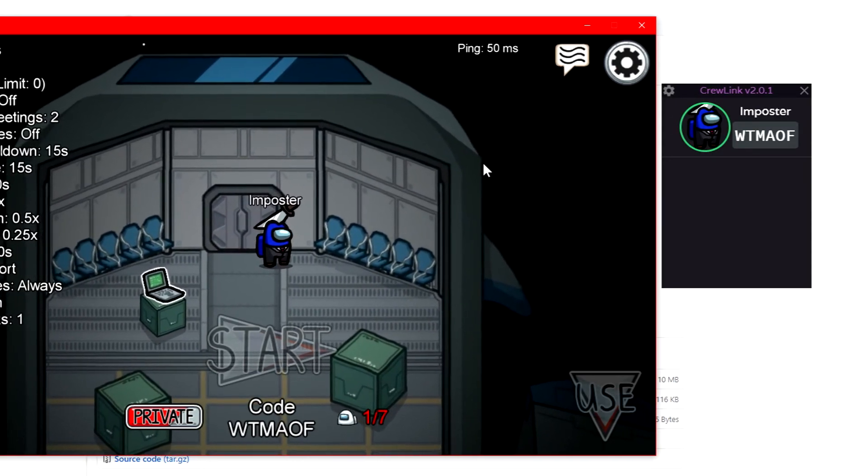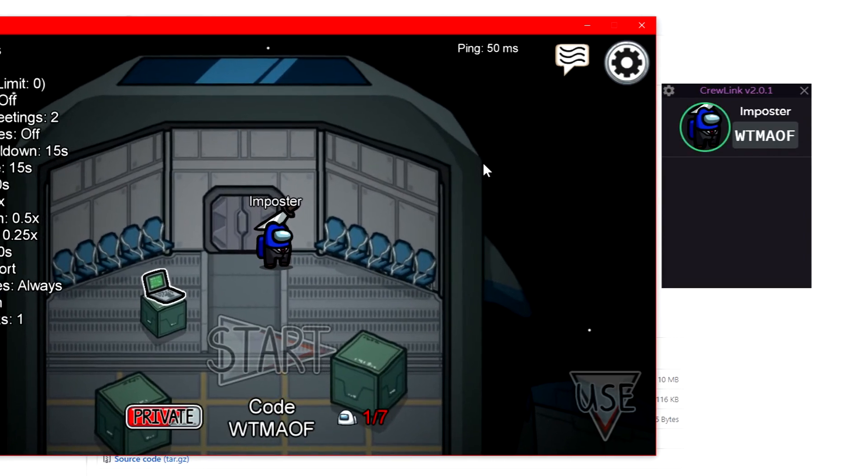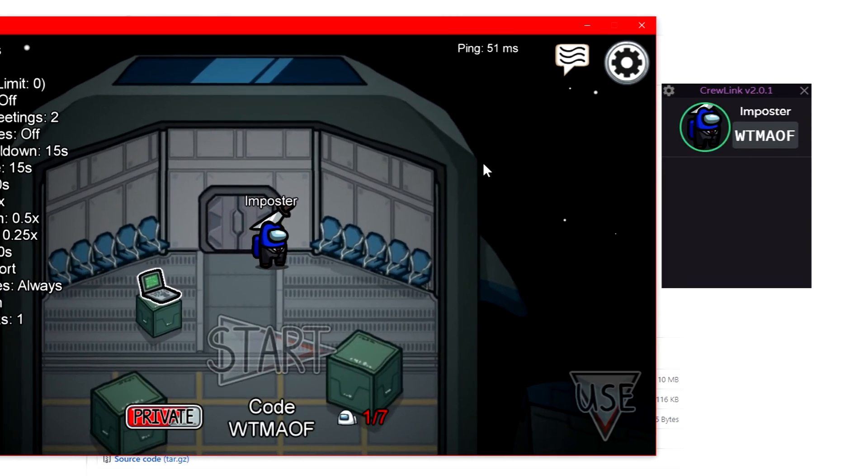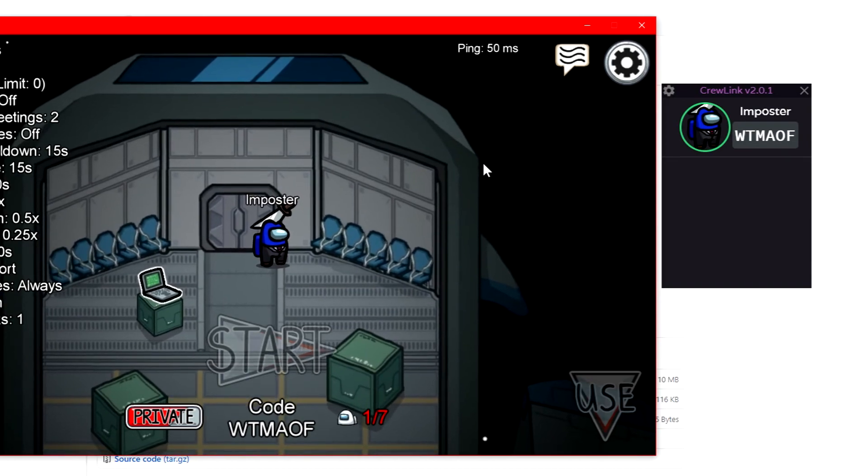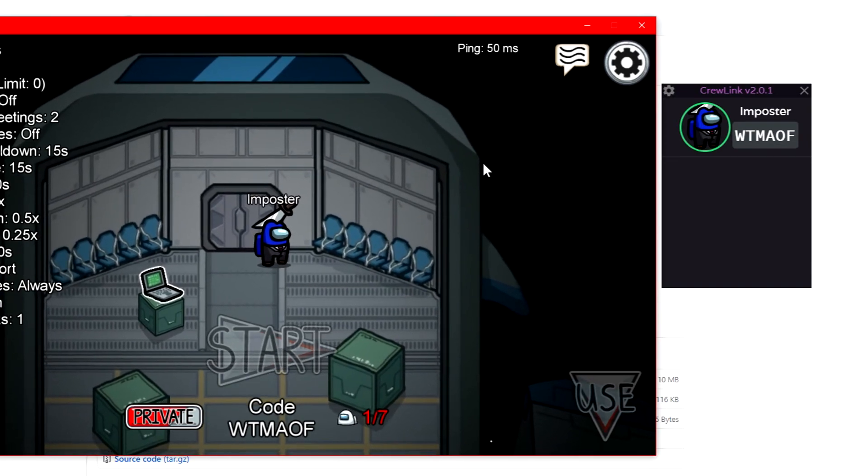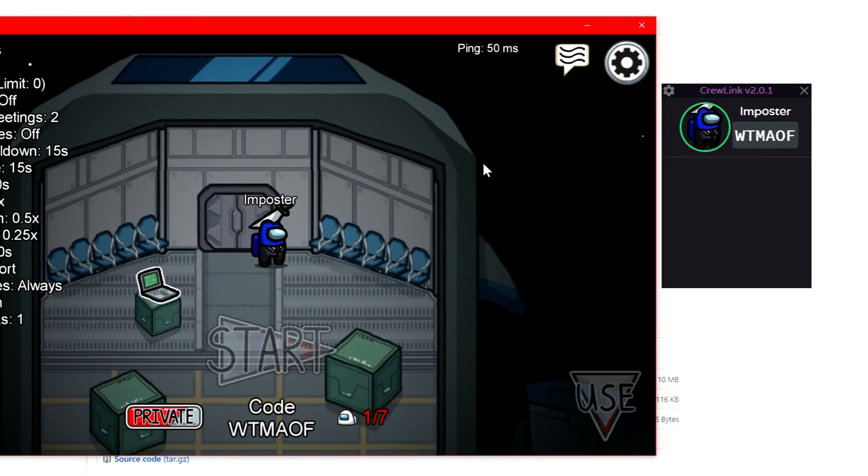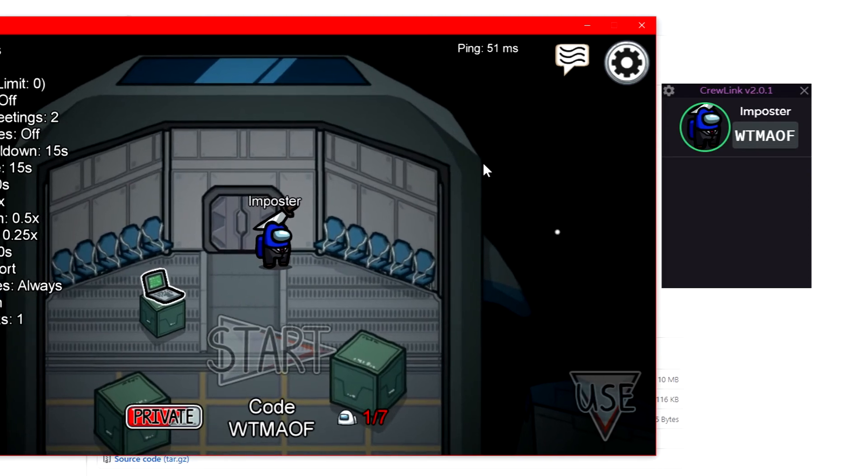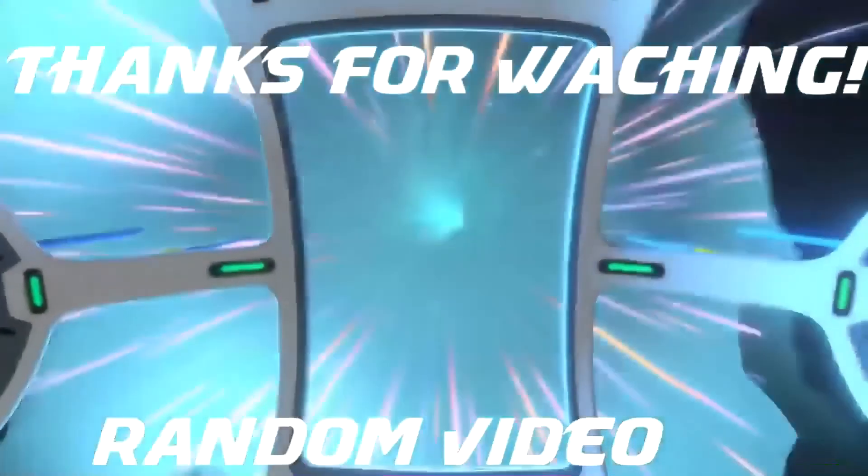If you enjoyed this tutorial on how to install the proximity chat mod for Among Us, hit that like button. Subscribe if you happen to be new to my channel. Let me know if you want to see Among Us videos. Change notifications so you always know when I upload, and I'll see you guys in the next video. Peace out.